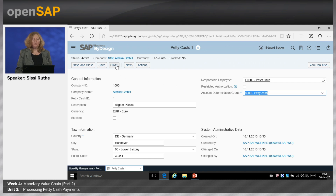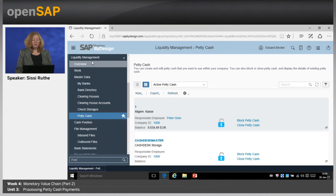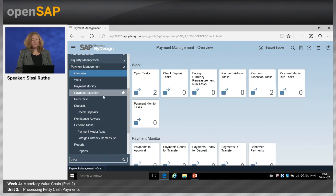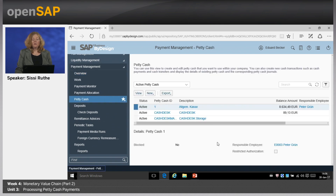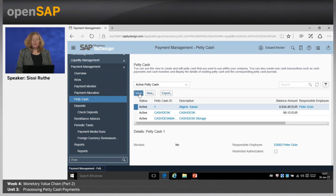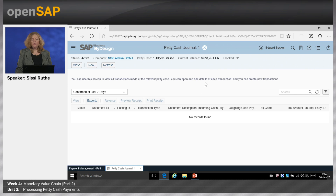Now let's move on to payment management. Under the Payment Management work center, you can enter petty cash transactions. You see here again the active petty cash funds in the system with their balance amounts. 8,000 euro is quite high — you should decide if you need such a high amount and perhaps want to transfer it. Clicking View, you get an overview of transactions done for this petty cash fund so far. At the moment we have selected confirmed transactions of the last seven days, but you can select all.